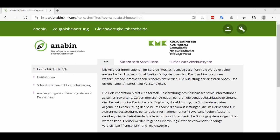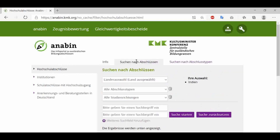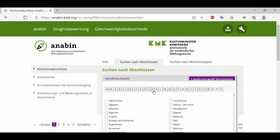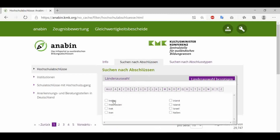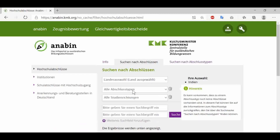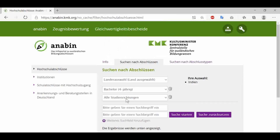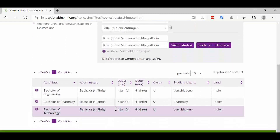We're now on the portal where you can verify your degree and university. Go to the search option and select your country — I'll select India. You can select bachelor's or master's, whatever degree you have, and here you can see all recognized degrees and universities in Germany.